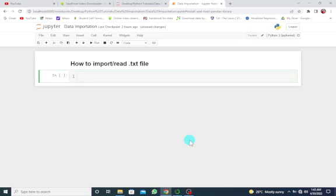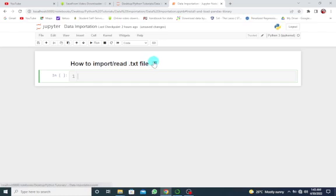In today's tutorial, we want to look at how to import or read different data files in Python using the Jupyter Notebook. We want to start with how to read or import text files in Python using the Jupyter Notebook.